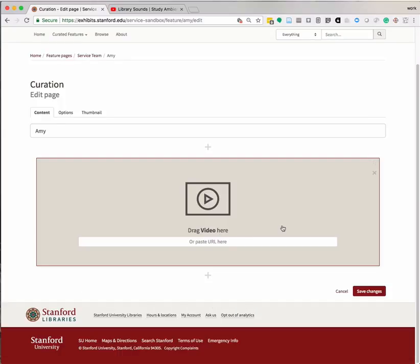For this widget, there are two options. You can either drag a video onto the widget or paste in the video's URL. The drag and drop option is currently not available, so you will need to paste the URL into the box.